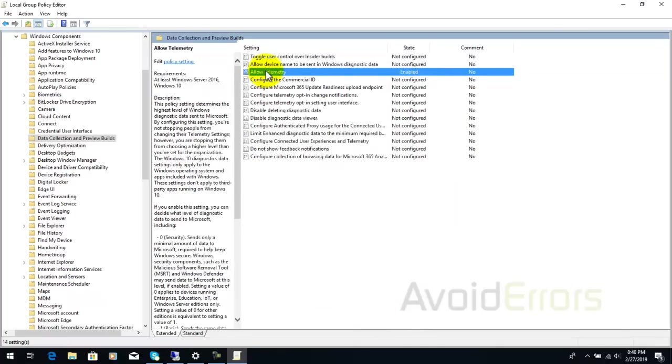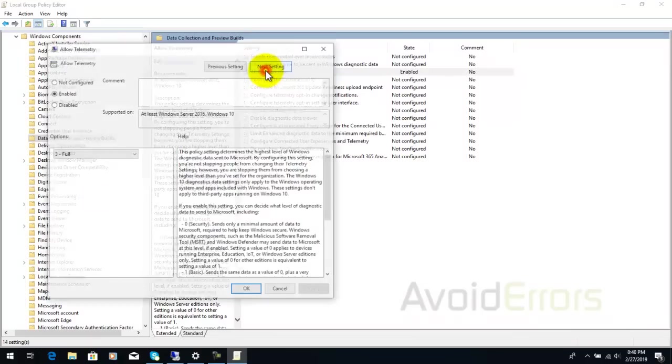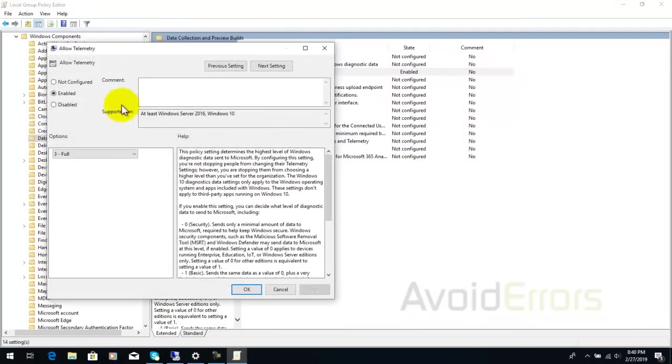Immediately go back again to allow telemetry and select not configured. Apply and okay.